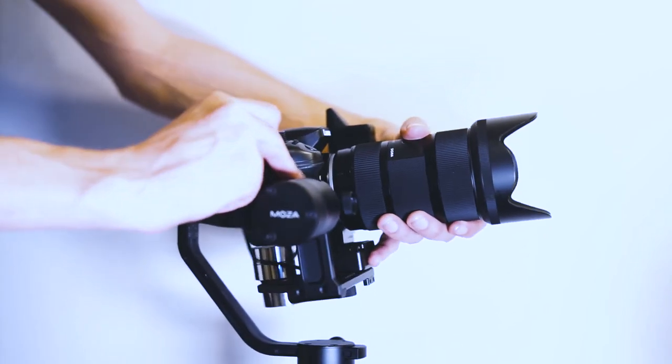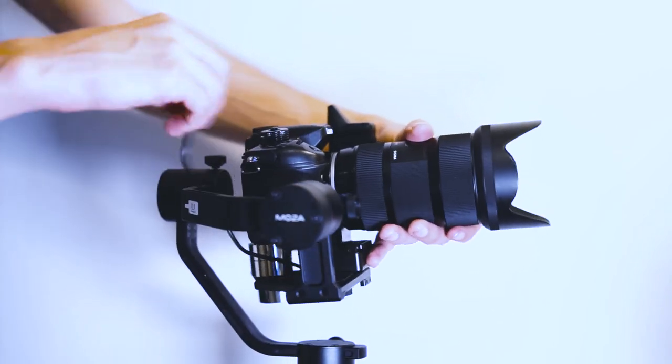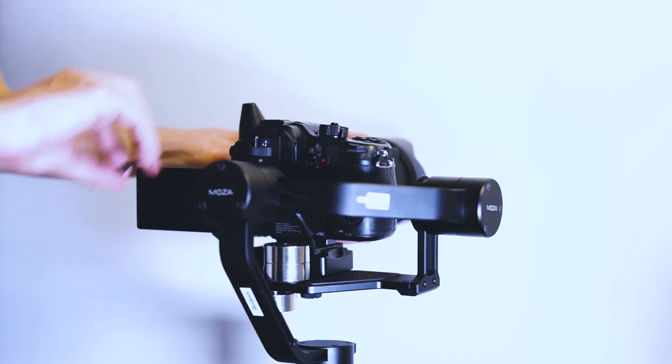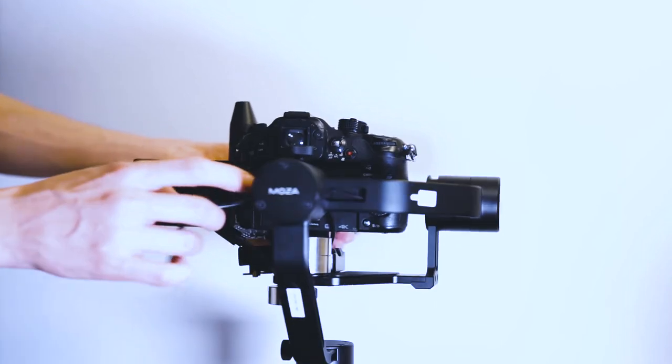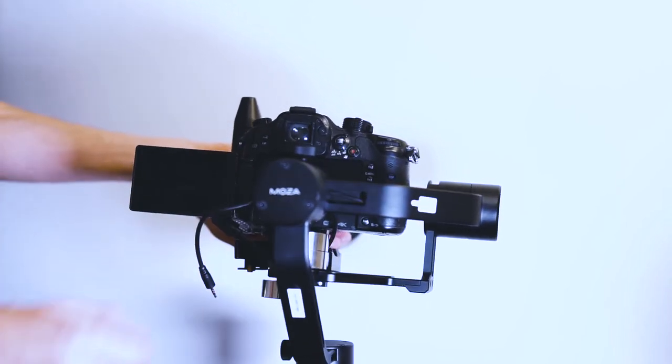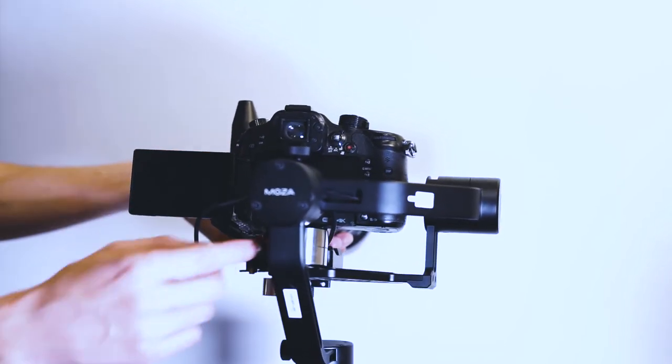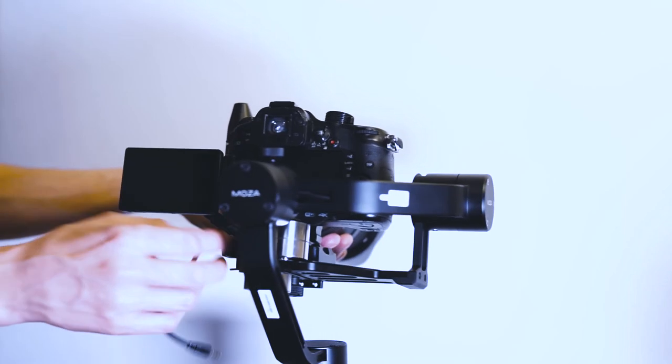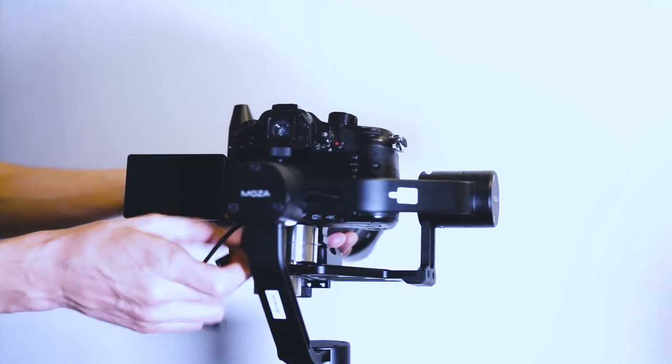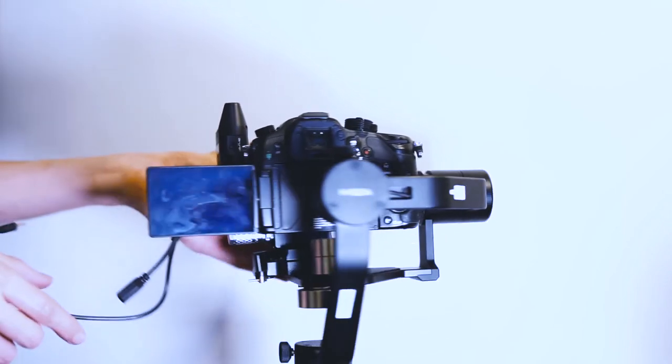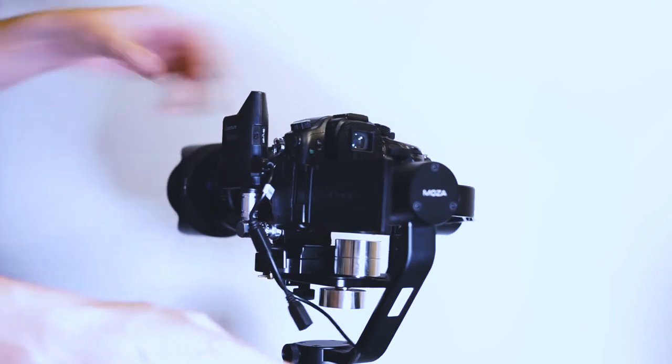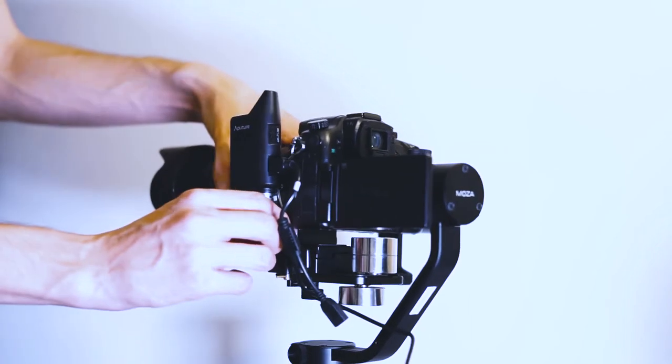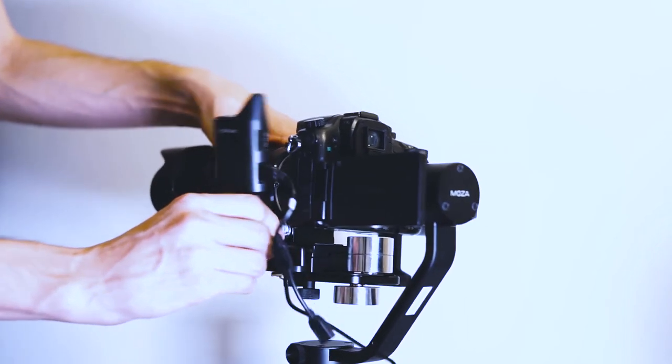When you disassemble your system, pay attention to apply only the necessary force while the units are in the gimbal. First, pull out the remote cable, leave the other end in the transmitter. You will be easily pulling it out when it's not mounted anymore.